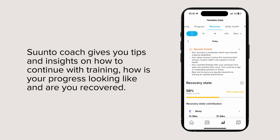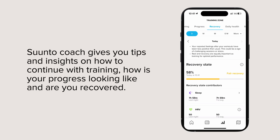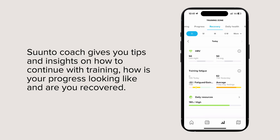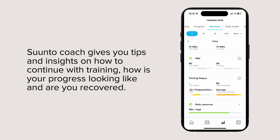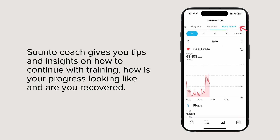Suunto coach gives you tips and insights on how to continue with training, how your progress is looking, and whether you are recovered.